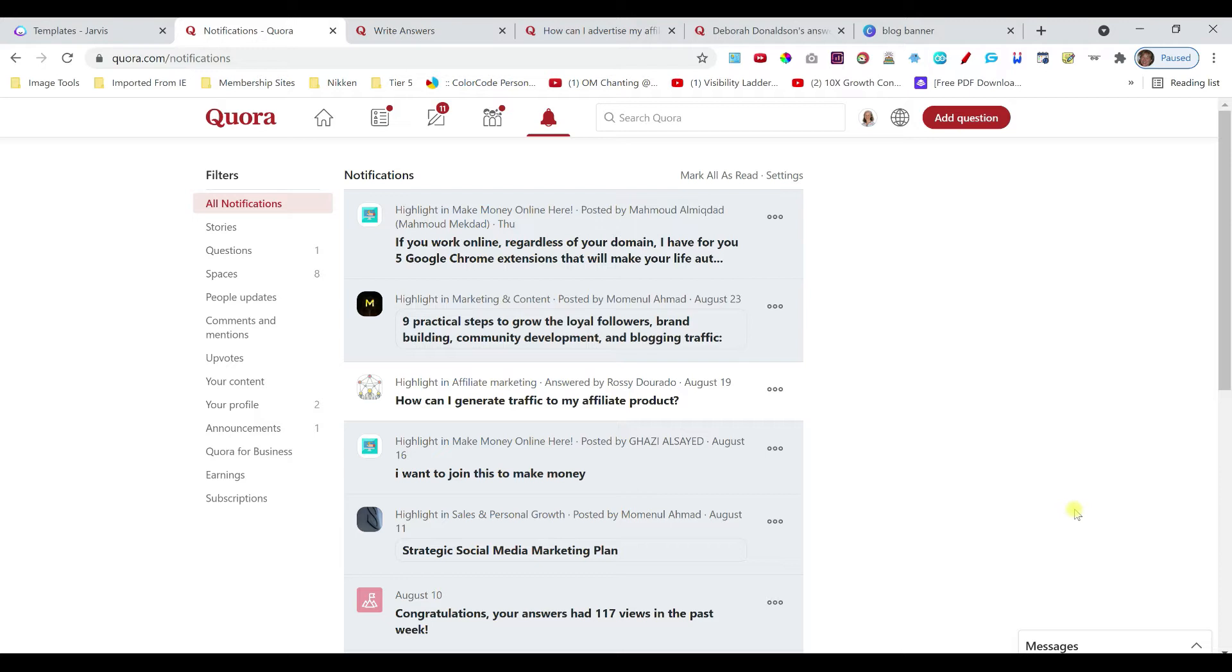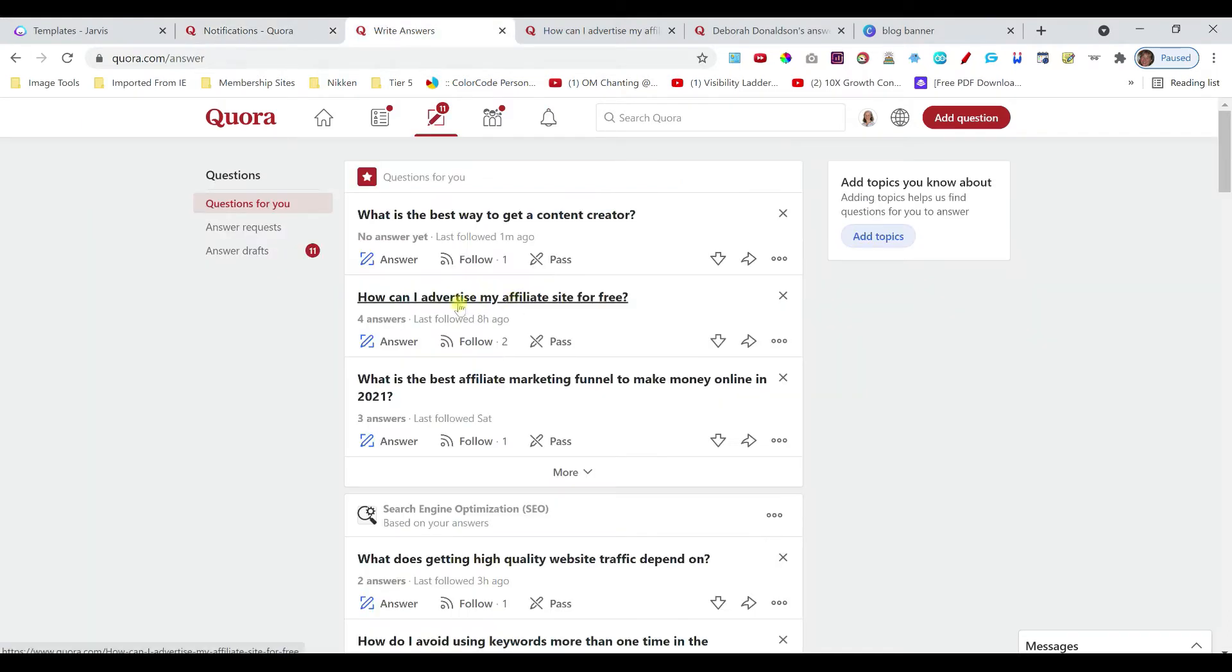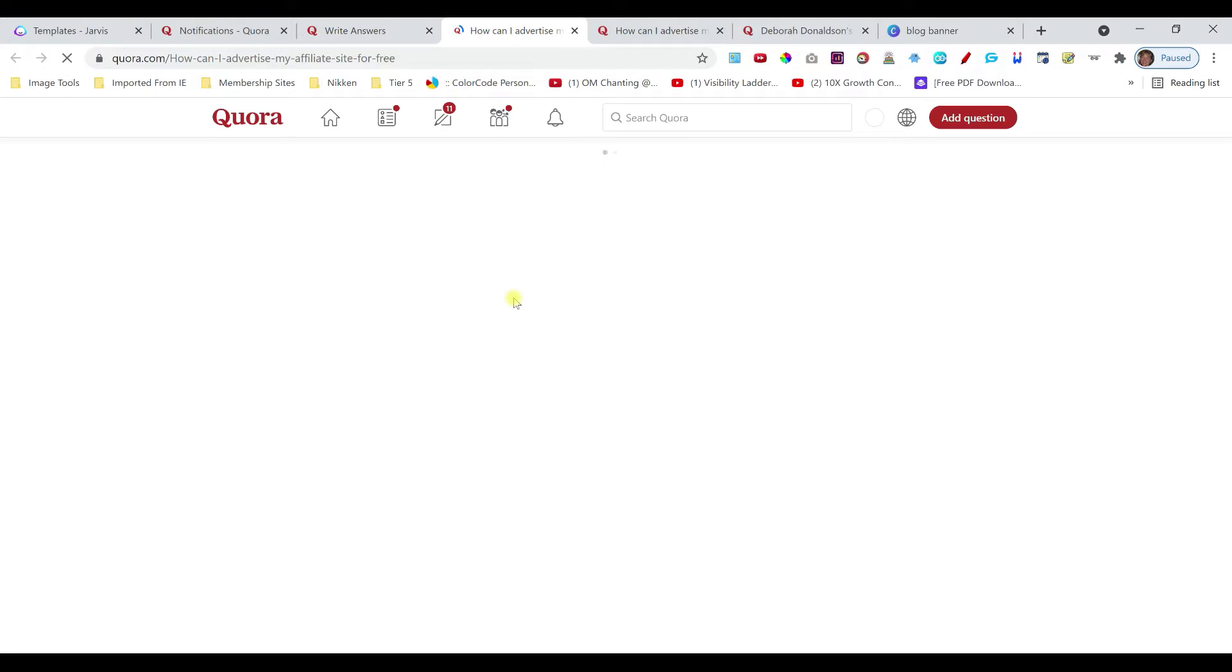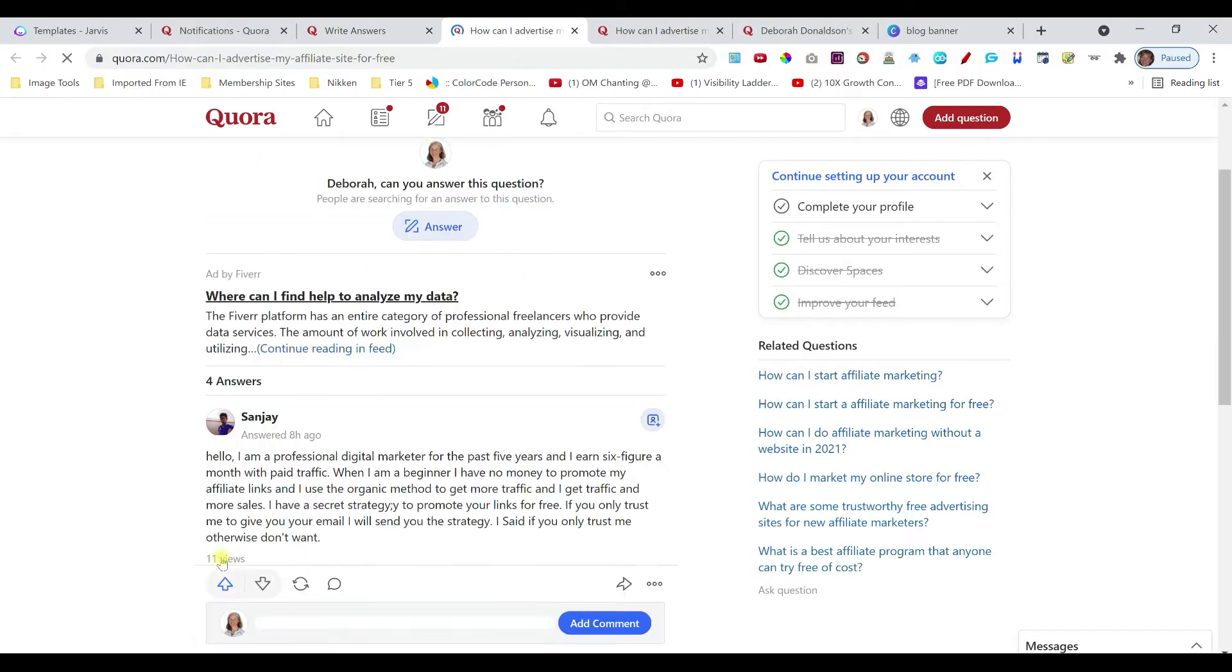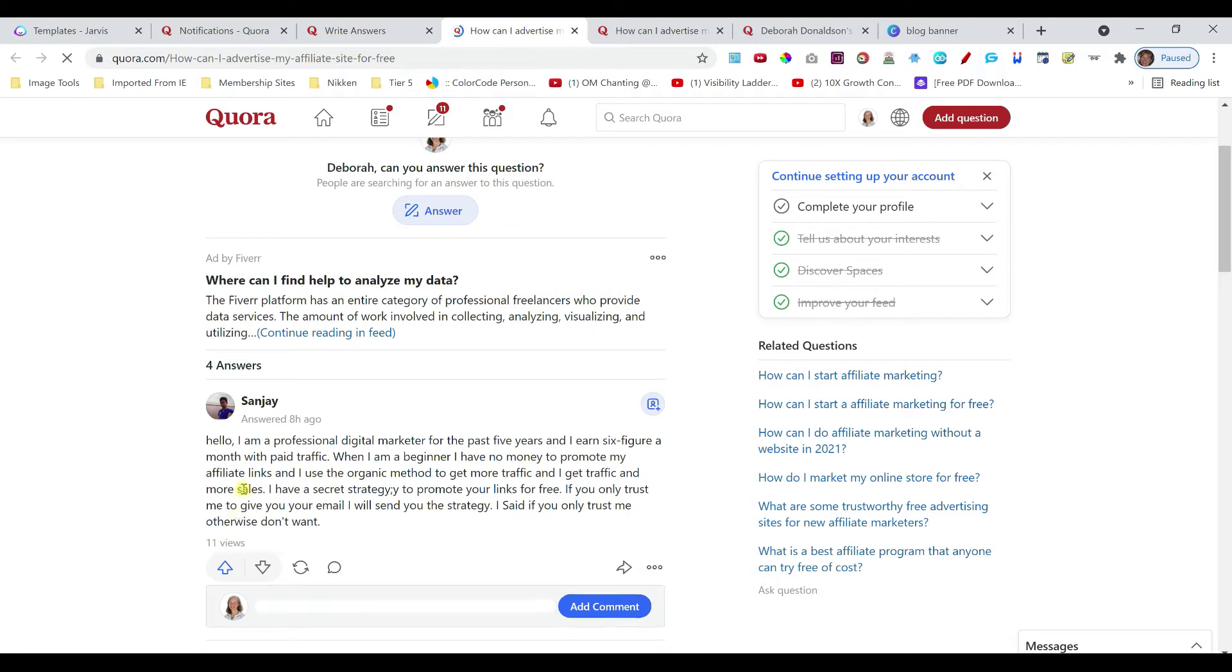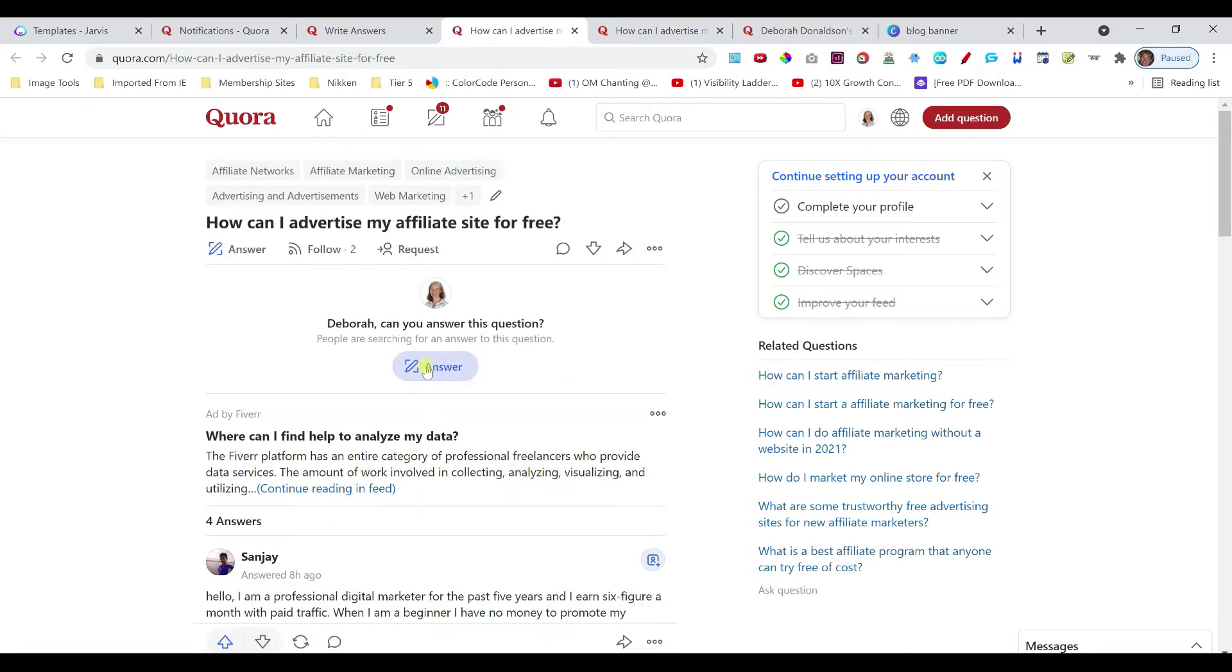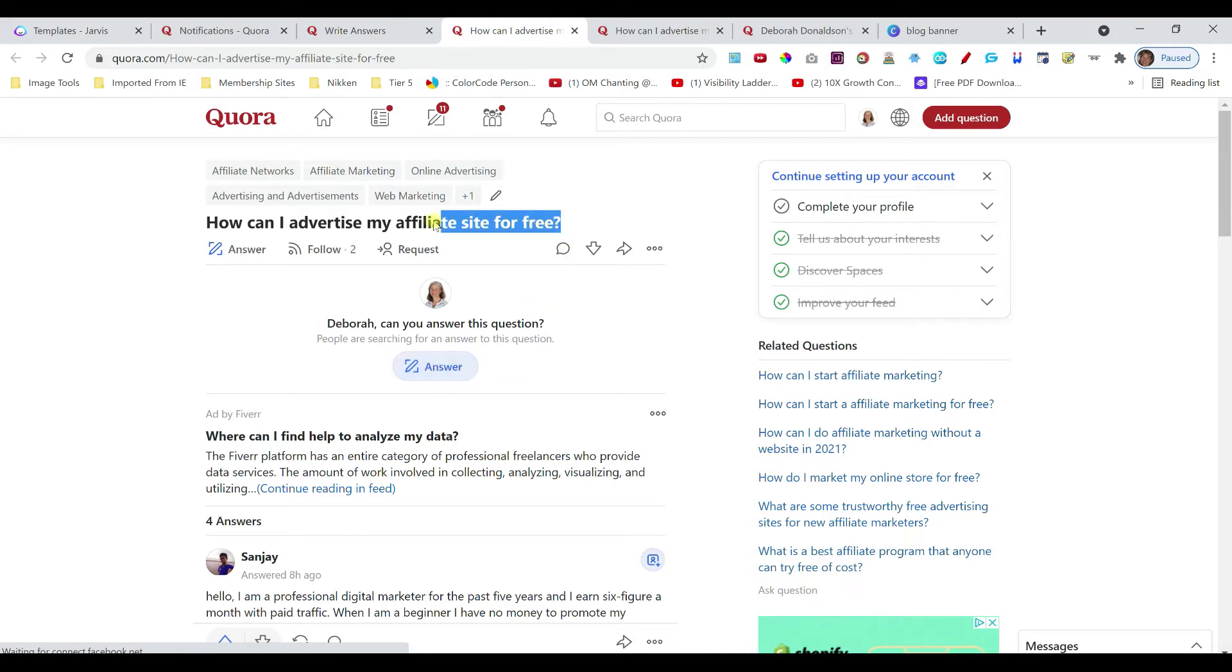So I wanted to go through that and also show you another little tip on making your content stand out. So I went into my notifications and I have a question here: how can I advertise my affiliate site for free? There we go. We'll use this one here. And you can see the other answers that have come up. And then when I'm ready to answer I would just click on answer right here.